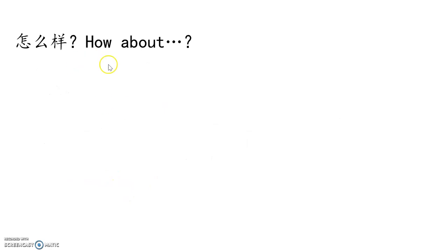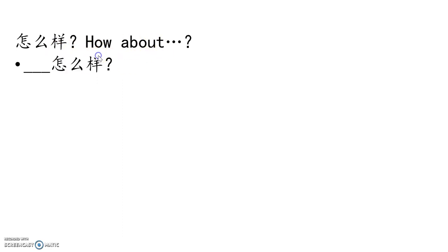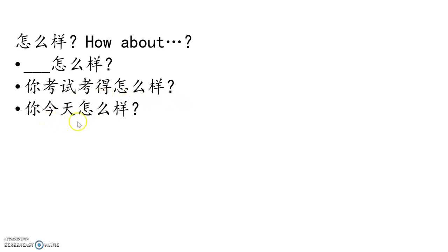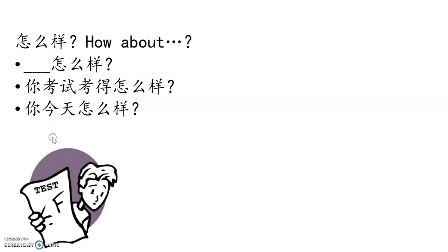The third meaning of 怎么 is actually we have learned 怎么样. We use that at the end, means about something. Something 怎么样? 今天下午两点怎么样? 你考试考得 how to do test? 你今天怎么样? How are you today? How about you today?